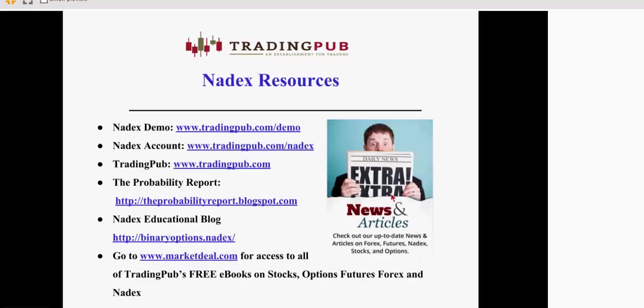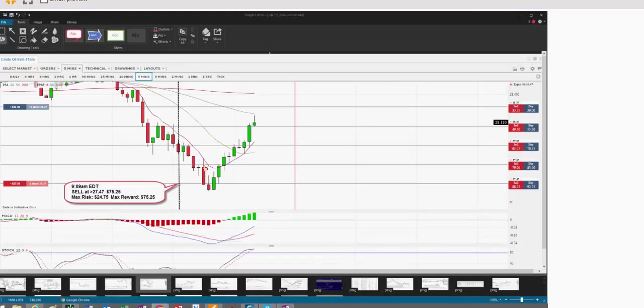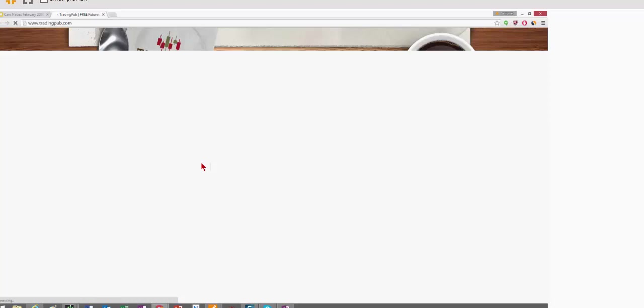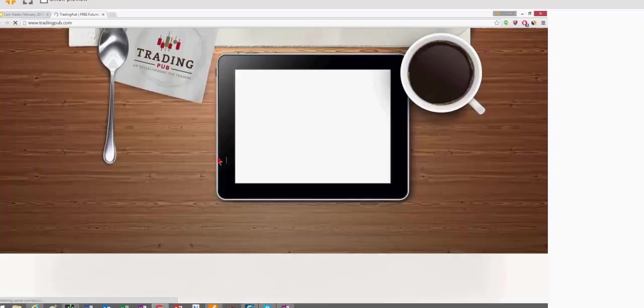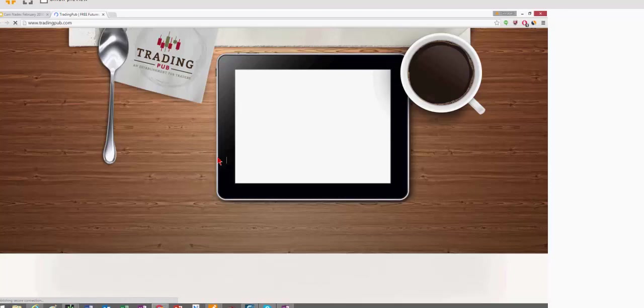Now, some other resources that I want to point you to are, first of all, if you click on tradingpub.com slash demo, you're going to get your demo account. If you want to get a live Nadex account, fund one with as little as $100, you just go to tradingpub.com slash Nadex. When you go to tradingpub.com, I upload many of my blog entries. So you go to free education on Trading Pub, Nadex.